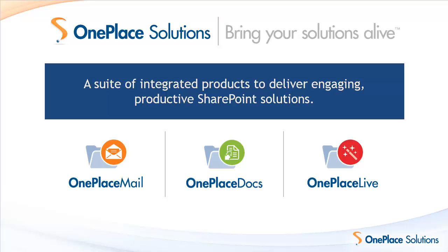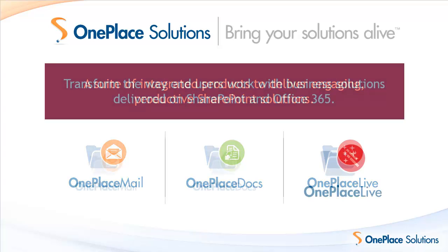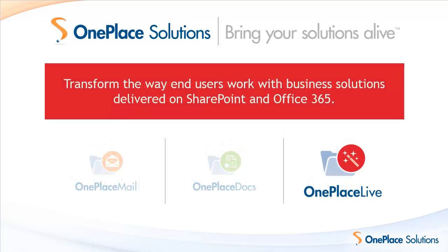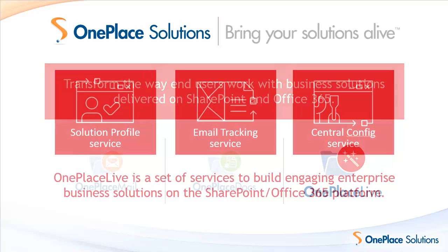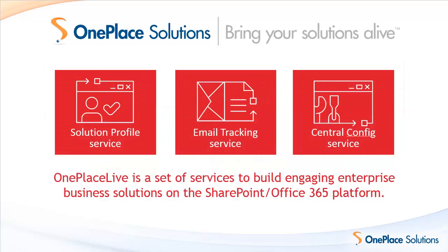Welcome to this video showing the OnePlace Live email tracking service in action. Imagine when saving emails to SharePoint or Office 365 with OnePlace Mail, you could automatically have the other email recipients' inboxes updated to show the email has already been saved.